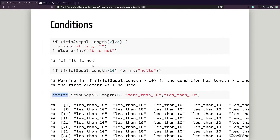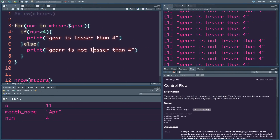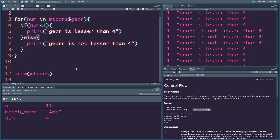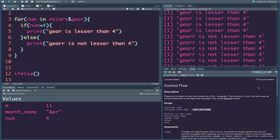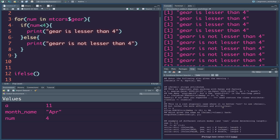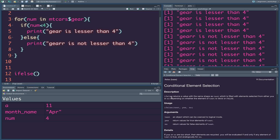You can use a specialized vectorized ifelse() function. If you check the help for ifelse(), it returns a value with the same shape as the condition. The output has the same length as the input — if you input 32 values, you get 32 values back. We fill the elements selected from either the yes or no value depending upon the value of each element, based on the condition result.